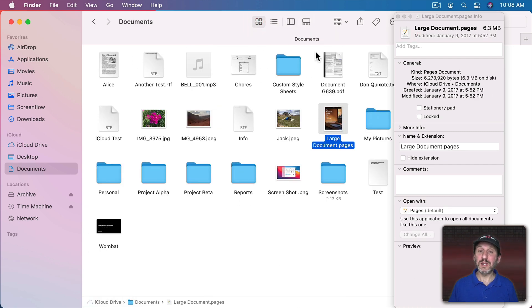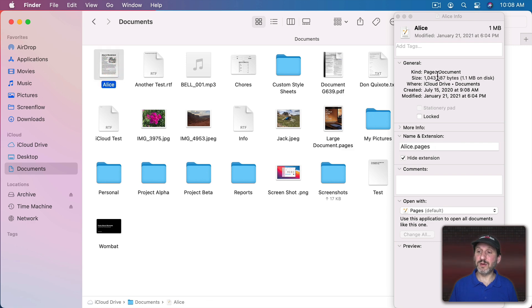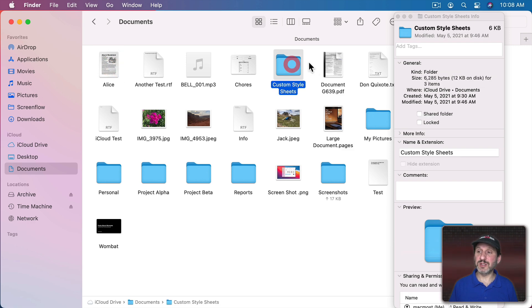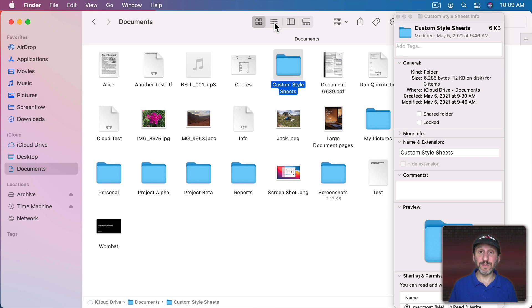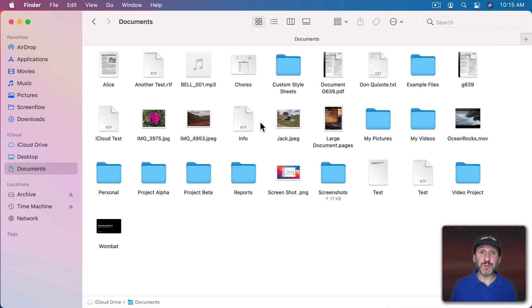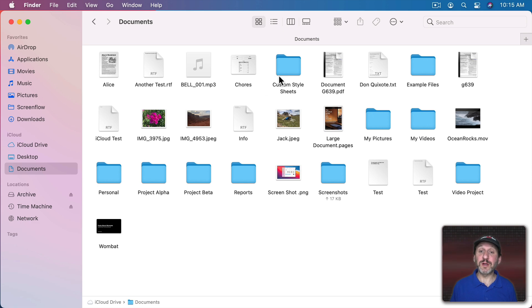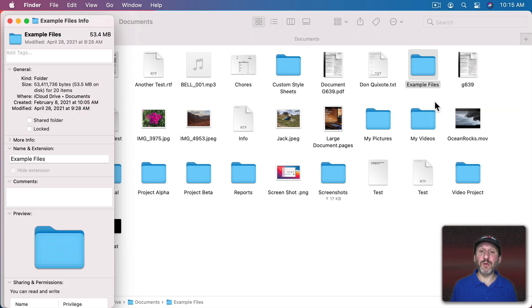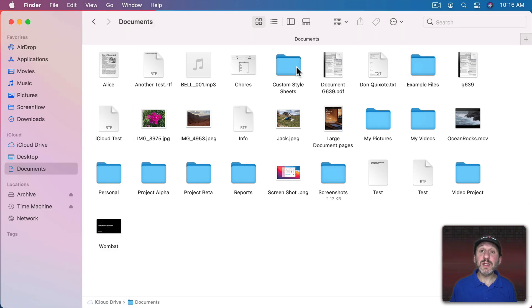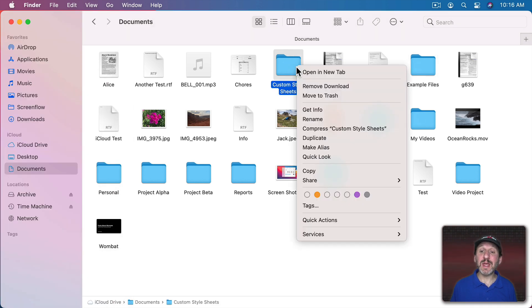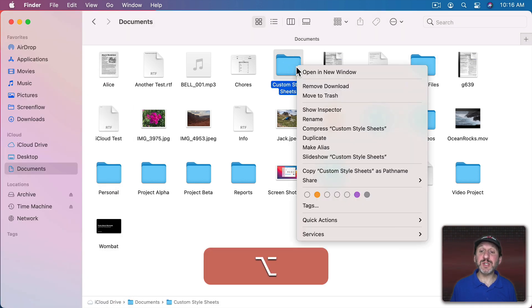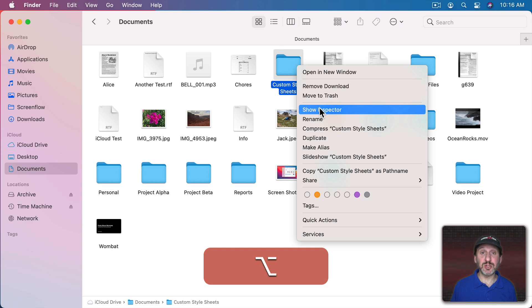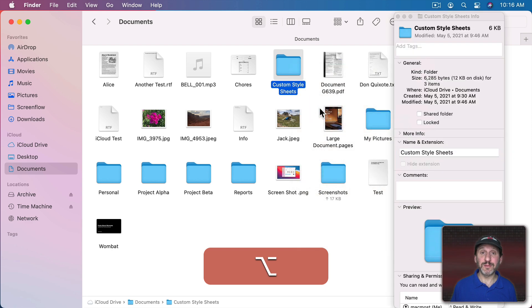So I can go to the Icon View here, select a file, and it shows the size. Select a folder and it shows the size. Same thing in List View. If you want to do this with just the mouse or trackpad you can right click on a mouse or two finger click on a trackpad on any folder, select Get Info, and that will come up. You can even do the same thing and then hold the Option key down and you can see Get Info changes to Show Inspector.